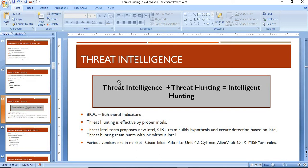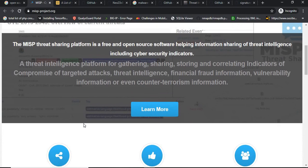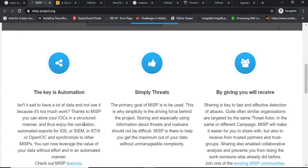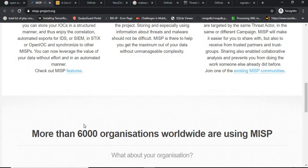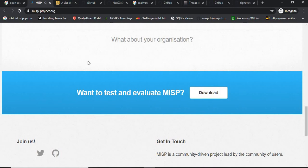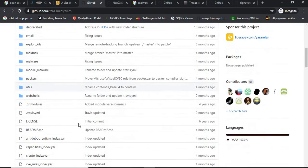Let's look at various platforms. MISP is an open-source threat intelligence platform; you can use its various APIs to incorporate it into your SIEM platform. VirusTotal also has tons of data for threat intel. YARA rules are another important resource.